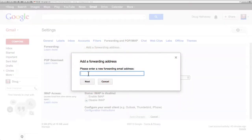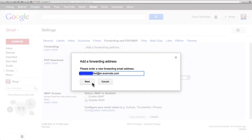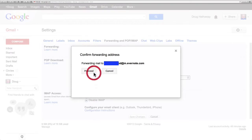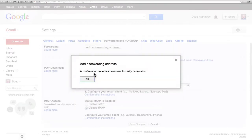I'm going to enter my Evernote email address that they assigned to me. Click Next. And I'm going to proceed. It says a confirmation code has been sent to verify permission.